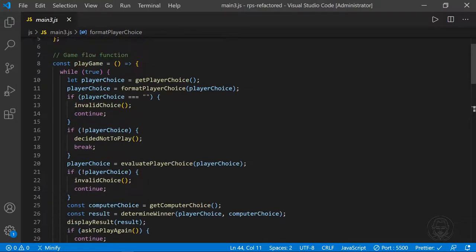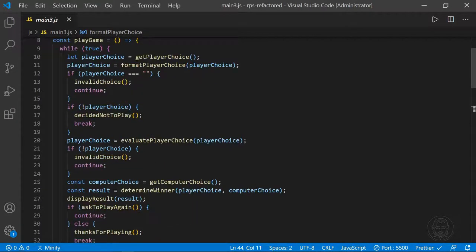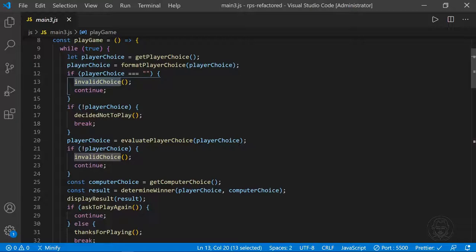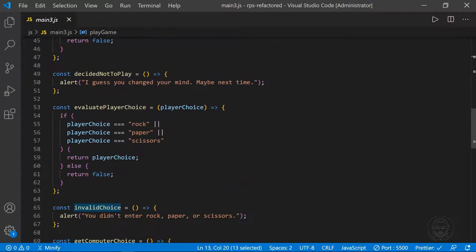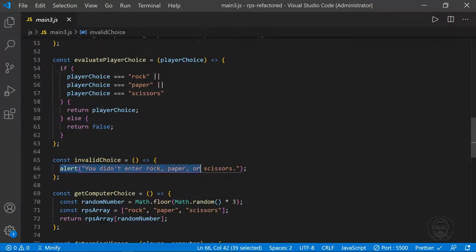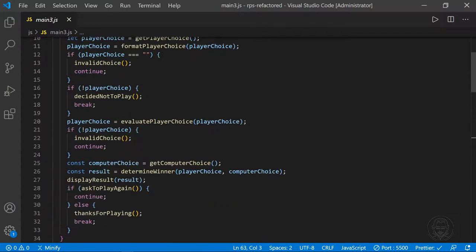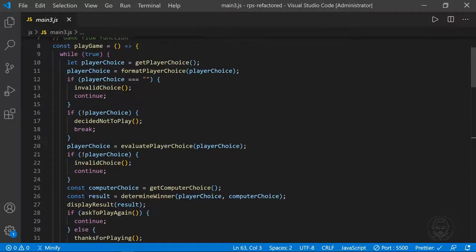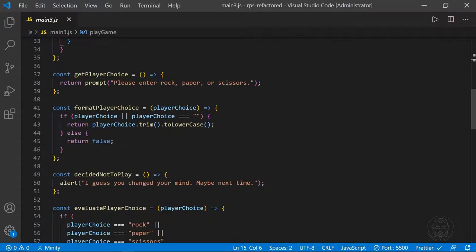Back in the playGame function, if the player choice is empty, we call the invalidChoice helper function and continue the loop — which alerts you didn't choose rock, paper, or scissors and starts the loop over. Then if the player choice is false — meaning they cancelled — we call the decidedNotToPlay function, which alerts: I guess you changed your mind, maybe next time.